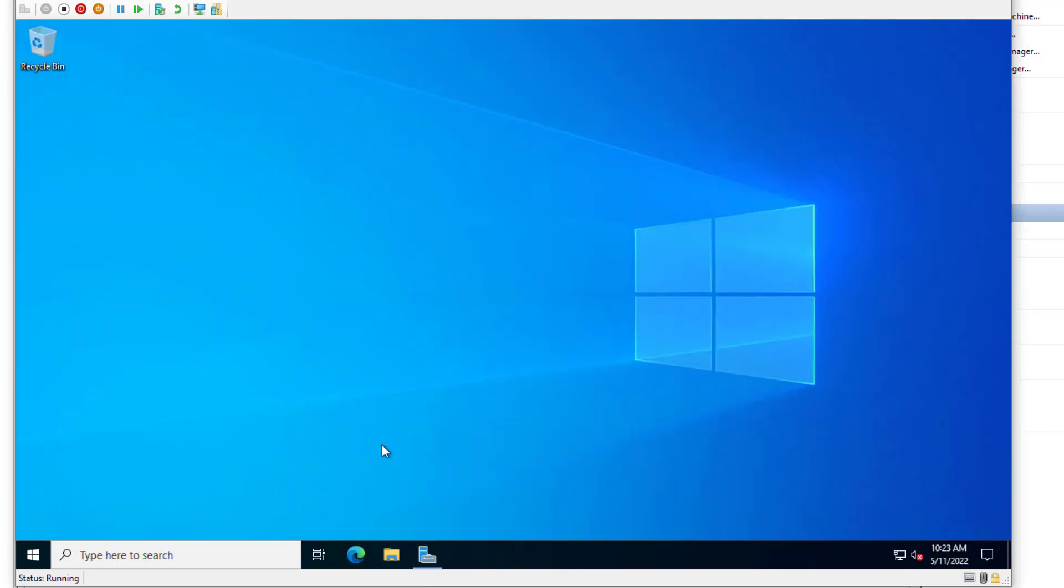And one important additional step. Once you add a computer to a domain, it's going to put it in the default computers container. If you use group policies, you may need to move your server into different OU, maybe like a server's OU that has specific policies applied to it because they won't get applied if they're just sitting in the default computers container. So that's it.